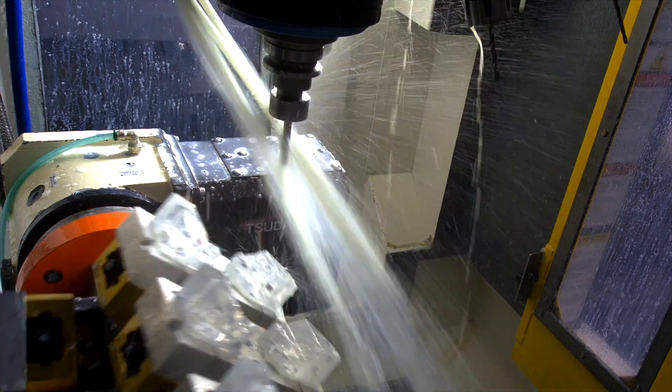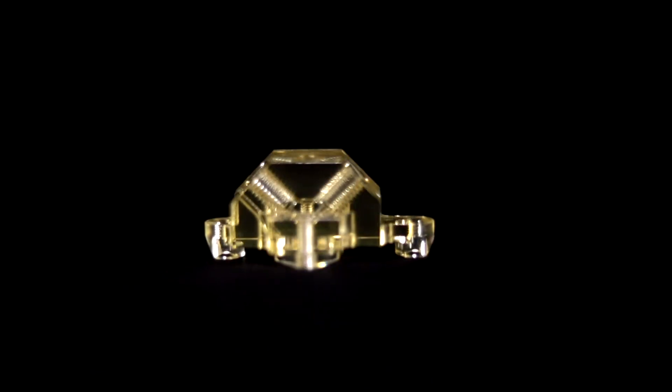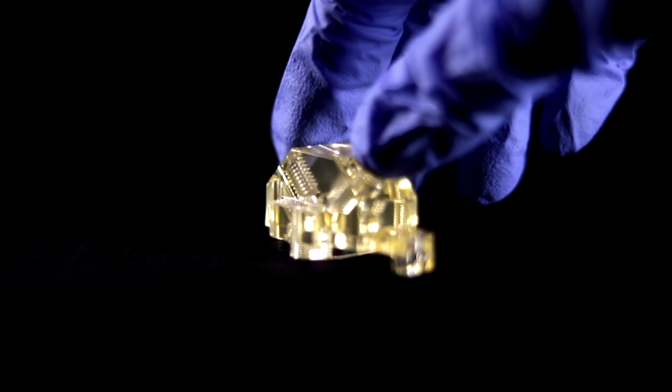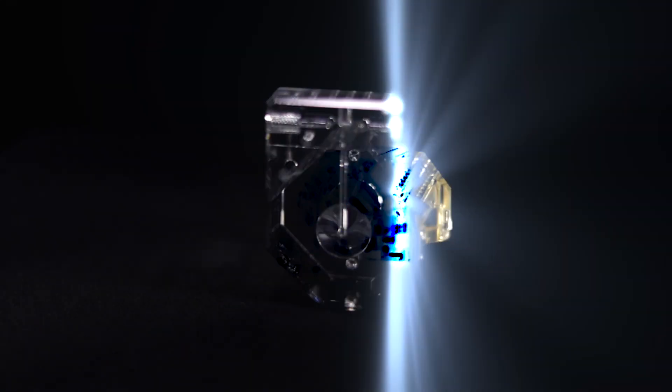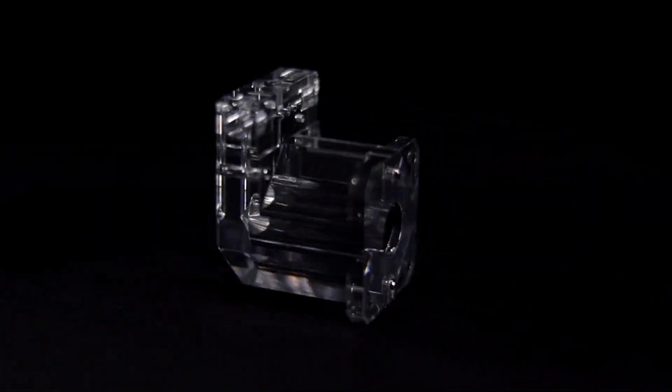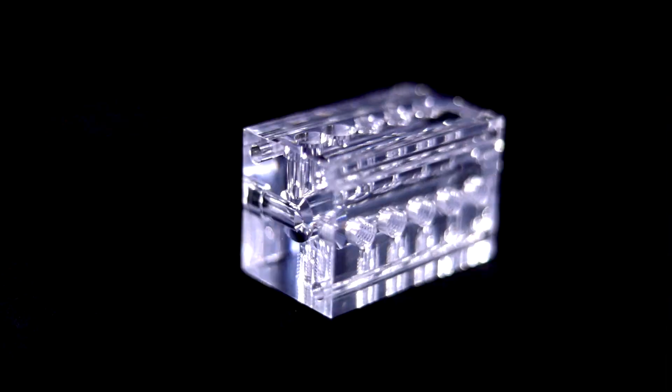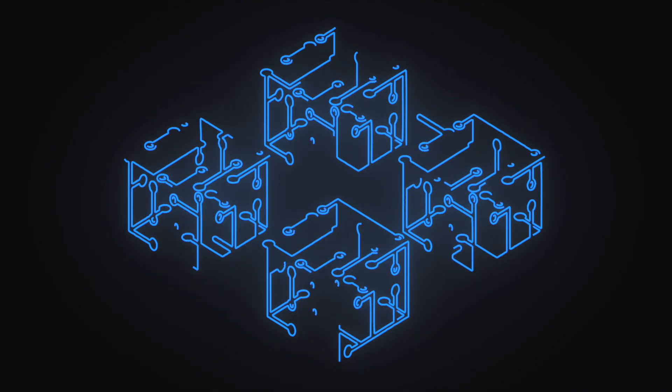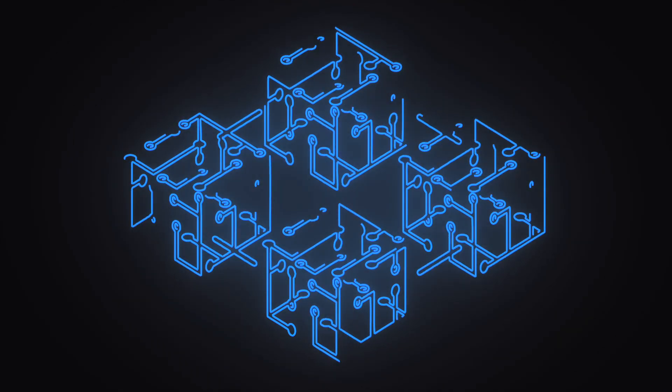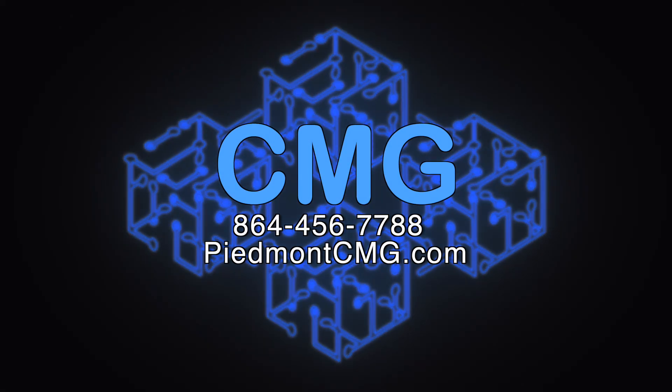Contact us today and find out how your design, prototype, or production project can benefit from our plastics machining and fluidics expertise. Or, come see us for yourself and discover why there is no one quite like CMG.